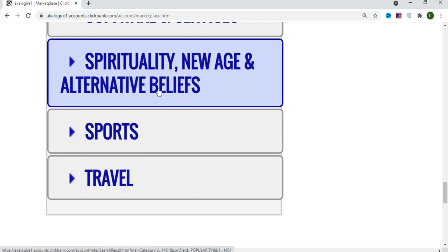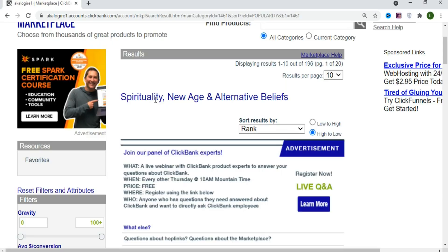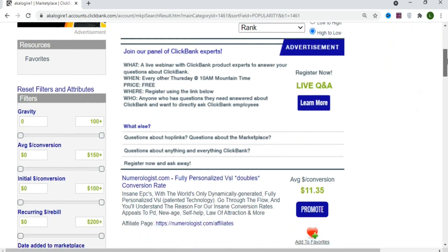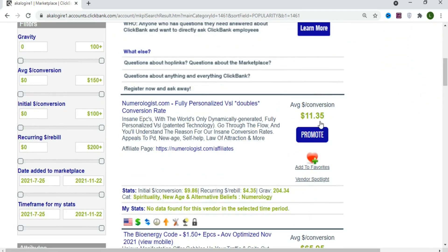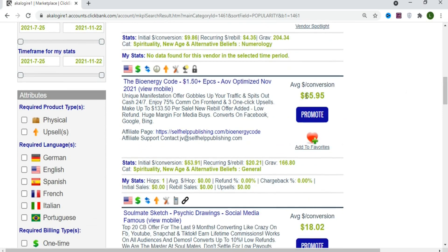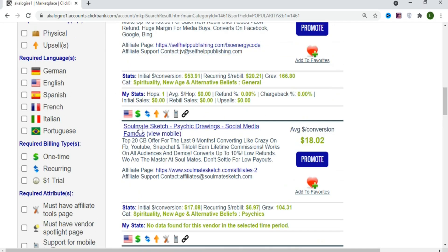We're going to use the Spirituality, New Age, and Alternative Beliefs category. Once you open it, you can see different products you can promote — for example, Numerology.com with an $11 commission per sale, and the BioEnergy Code at $65 per sale. There's also Soulmate Sketch and many others.